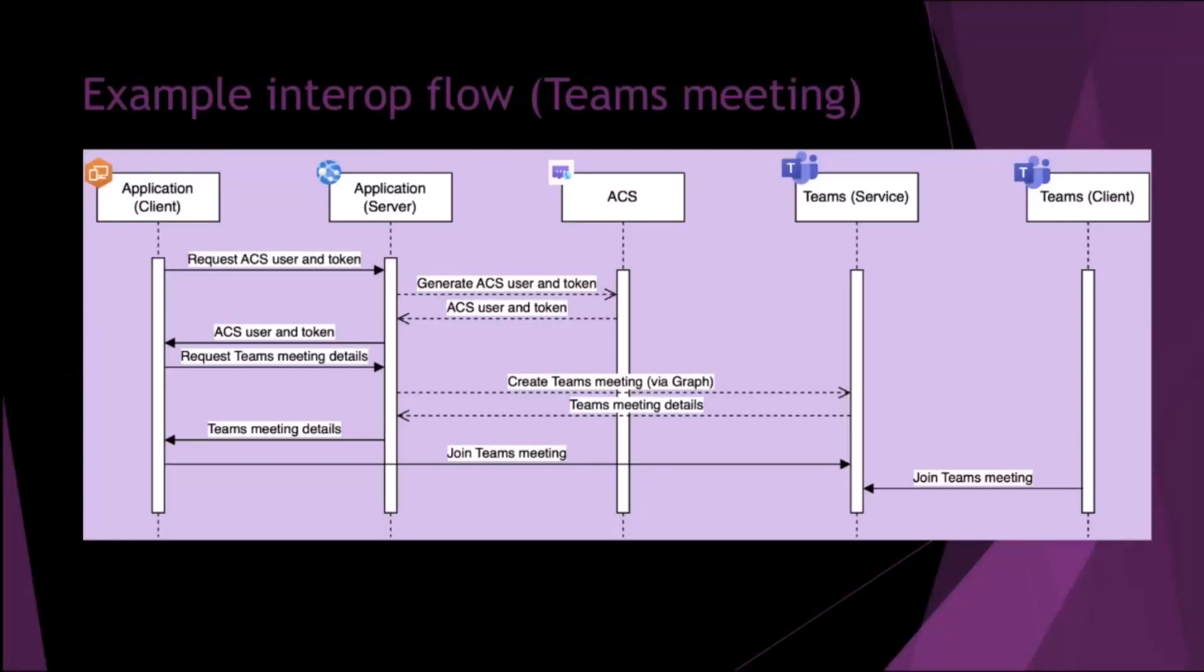So here's an example in practice with a Teams meeting. We have the app client that requests a token, similar to an access token, which effectively grants you access to use ACS. Then using that token, you request some sort of access to ACS. In this scenario, you'd request the token from ACS, then you'd get the Teams meeting details that you're going to join. Then you can effectively join that Teams meeting using your ACS credentials, using the ACS client rather than the Teams client.